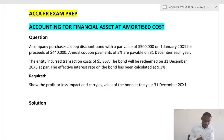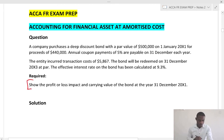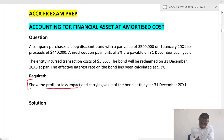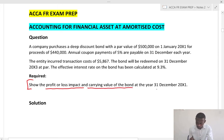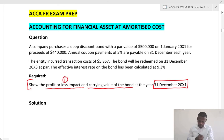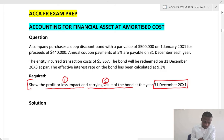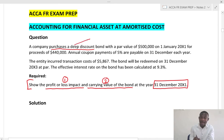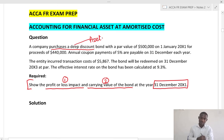Let's look at the example. The requirement is to show how the profit and loss impact and the carrying amount of the bond will be calculated at the year end 31st December 20X1. So two things to look out for: the profit or loss impact and the carrying amount of this bond.